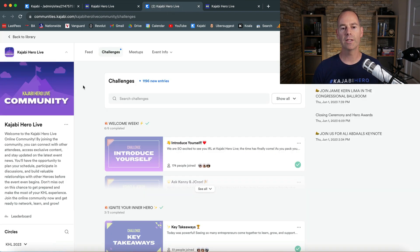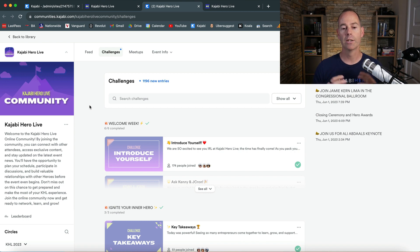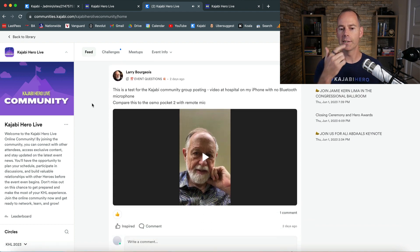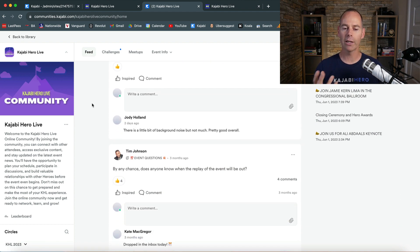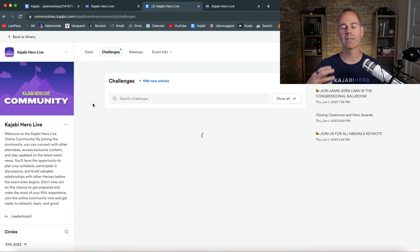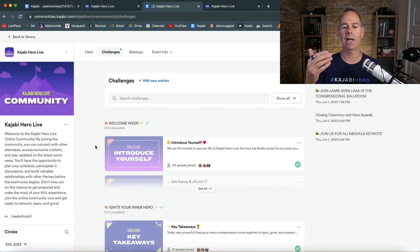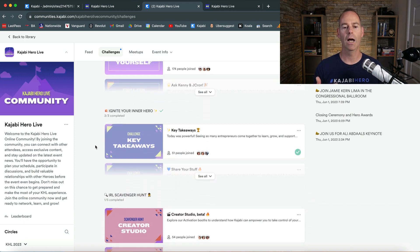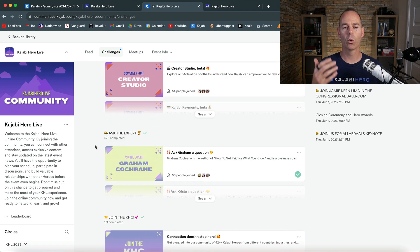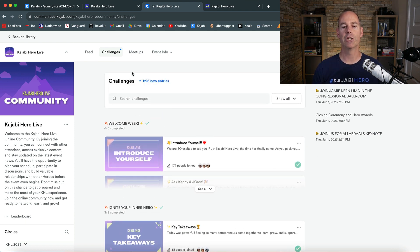This is what the online community or membership looks like. You've got feeds here — anyone chatting in feeds, putting a post up — it's a little bit like a Facebook group but very bespoke. Challenges: if you wanted to call your members to take action, you could post a challenge like 'introduce yourself.' You can ask the expert, and all of these things were posted up as challenges.